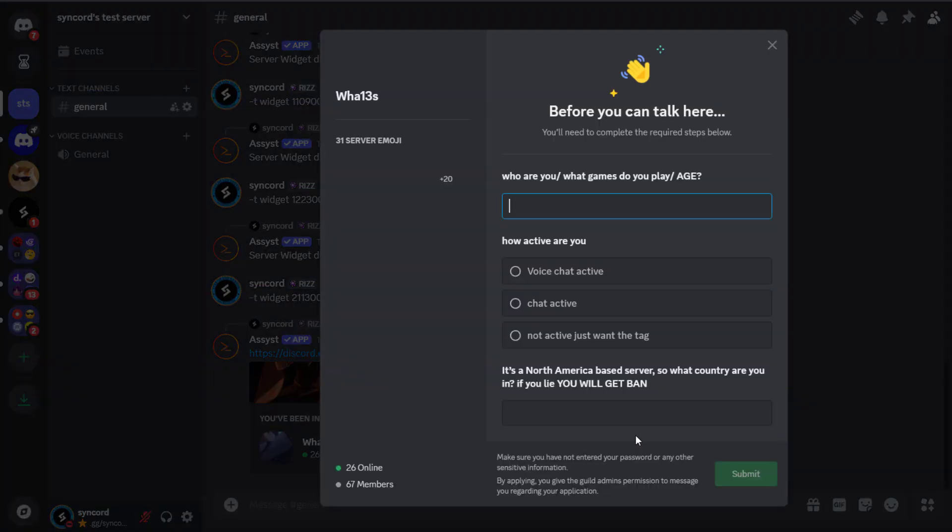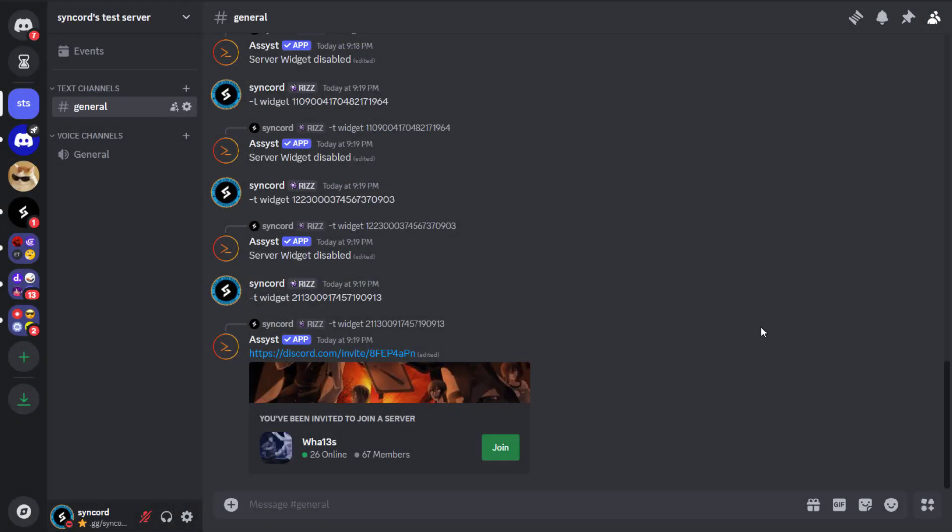You can now join and apply for that guild. Make sure you subscribe to the channel for more tricks and don't forget to join my Discord server too.